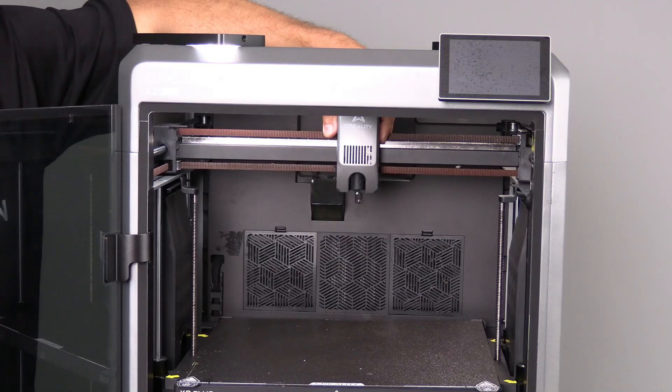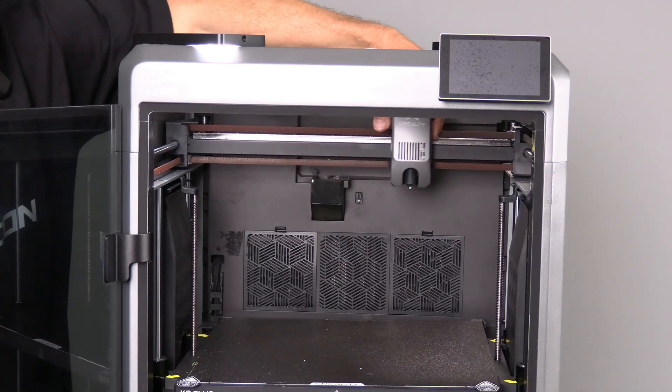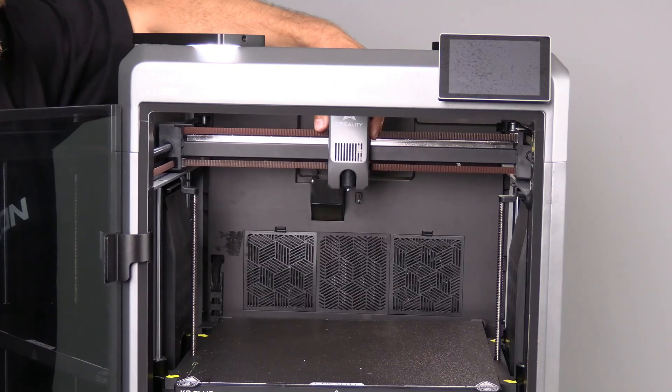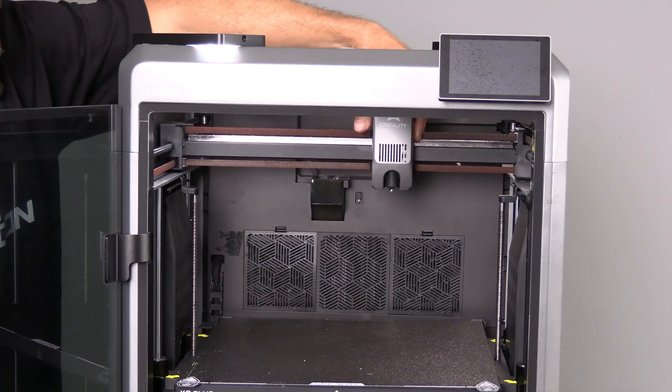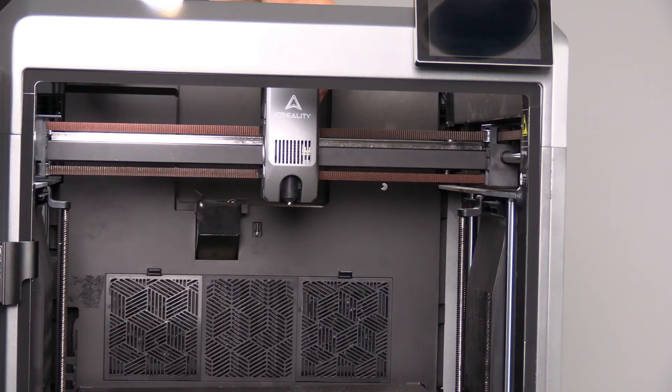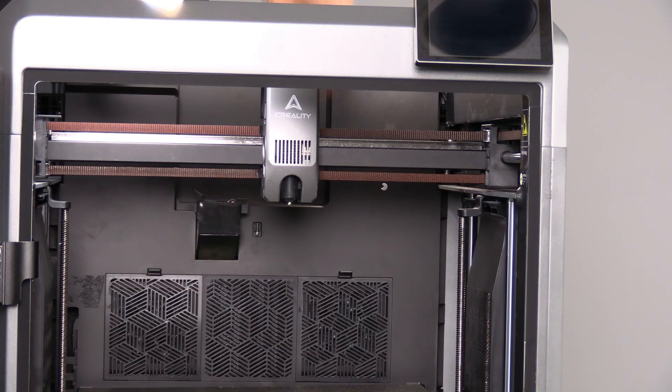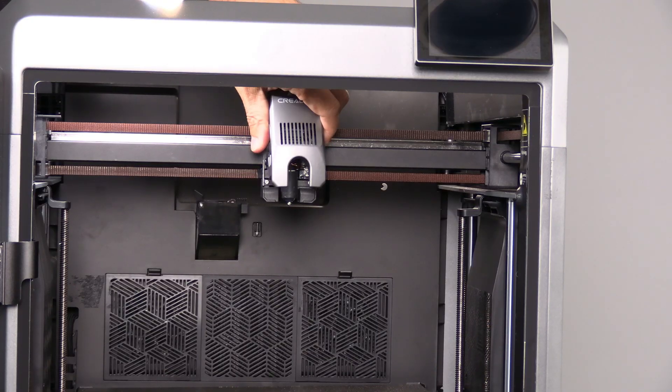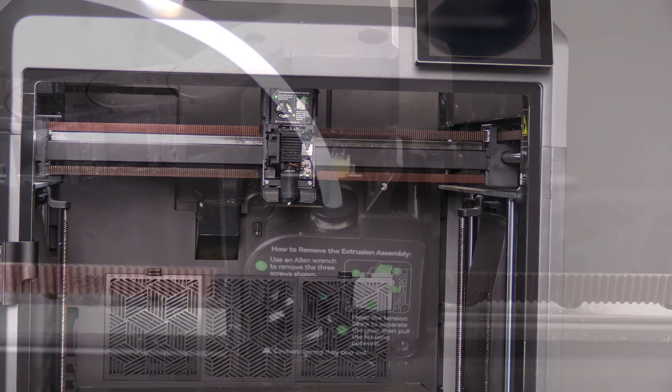You can move your K2 Plus print head to a comfortable working position by simply grabbing it and firmly moving it about. The first thing you'll want to do is pop off this cover. Simply squeeze the cover and pop it off.